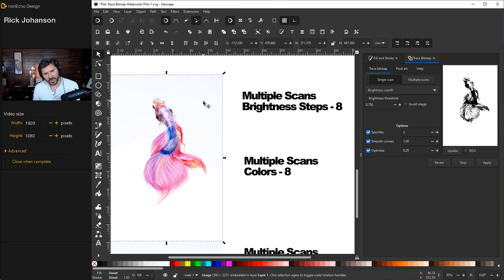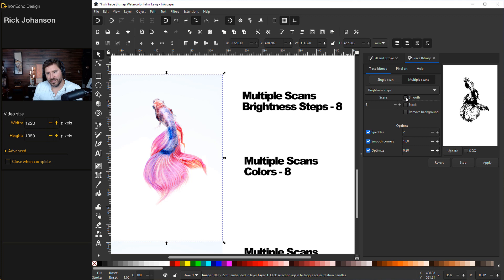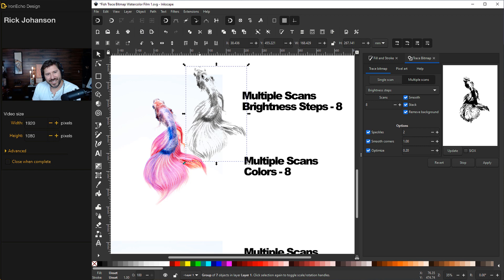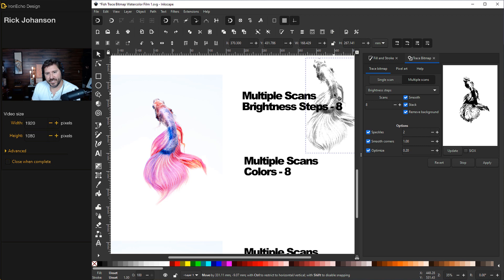But let's move on to the main event. The only difference will be instead of single scan click over to multiple scans. I want to start with brightness steps because it might be a design solution that you'll find useful. The only difference will be for default let's choose smooth, stack, and remove background. So image is selected, apply. We have a new vector file based on the source image that was made by doing eight scans of the brightness step.